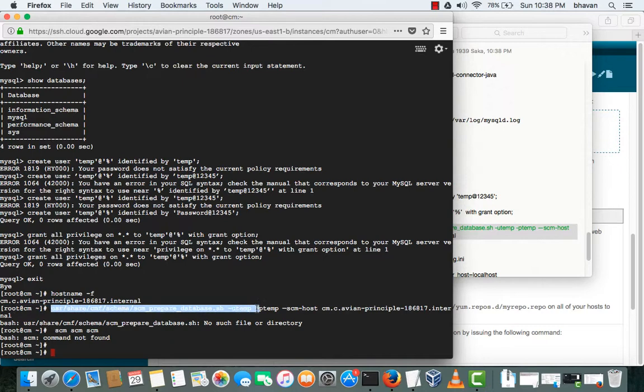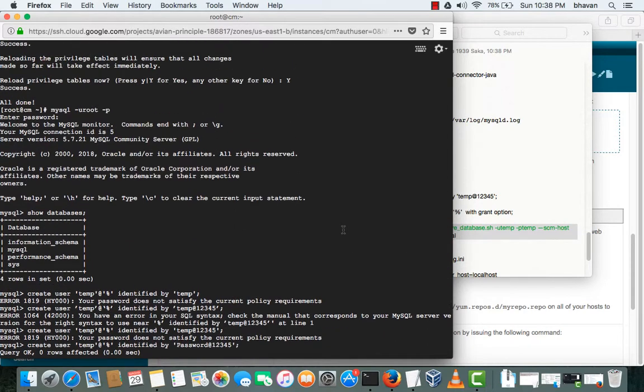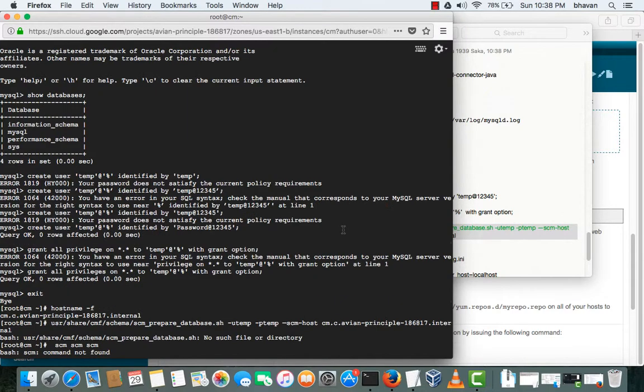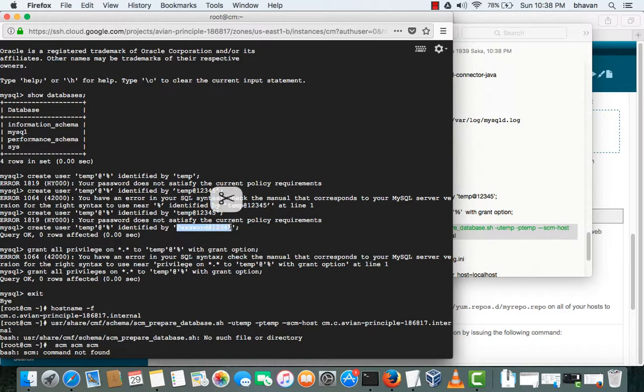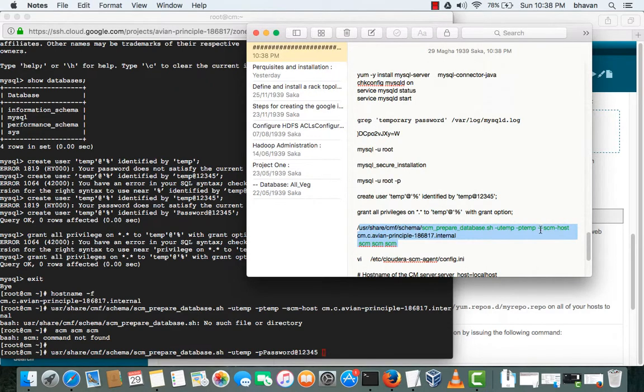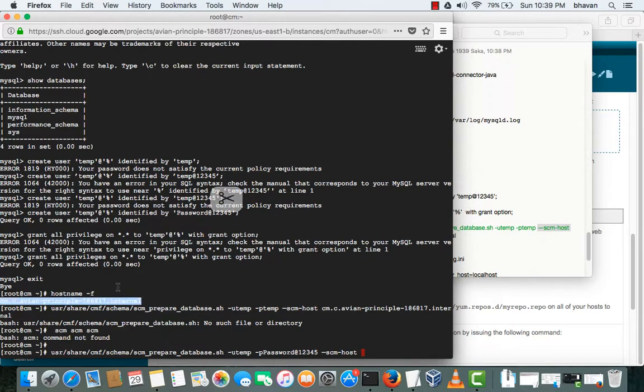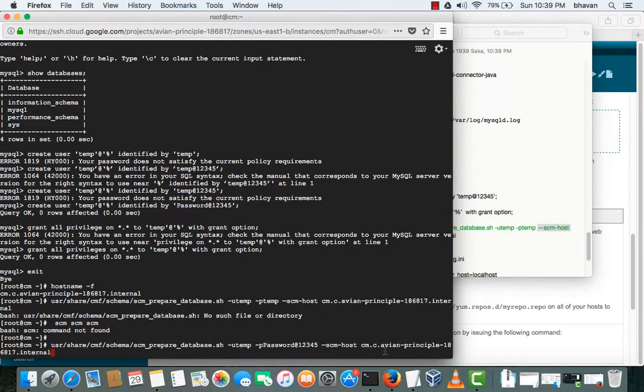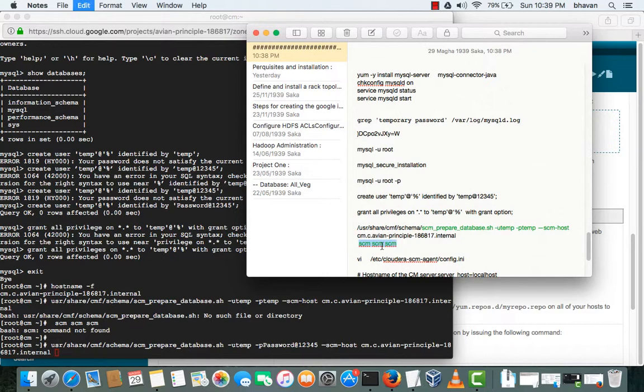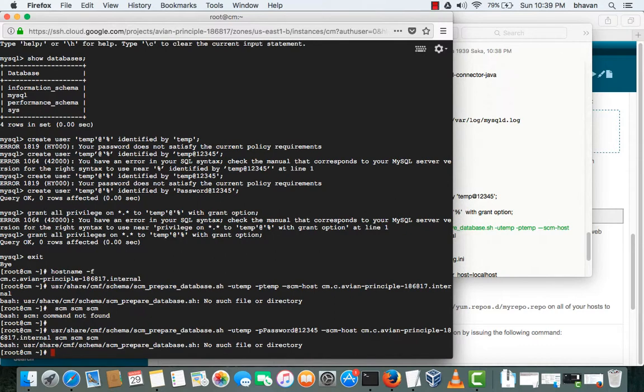It should be all in one line, so that is the problem. Okay, I'm pasting and the temp password is, okay the password is, temp password is this. P password, password. And the SEM host, copy that, the host where the database is installed. The host name is this, just copy that and paste.